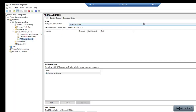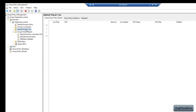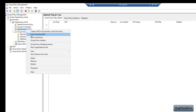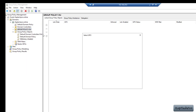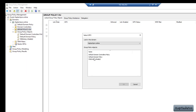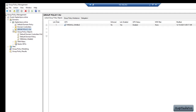Now let's expand Group Policy Management and link this GPO with our OU, which is Group Policy OU. This is my group policy which is Firewall Enabled — I will click OK. If I expand my OU you can see my GPO is now linked to Group Policy OU.